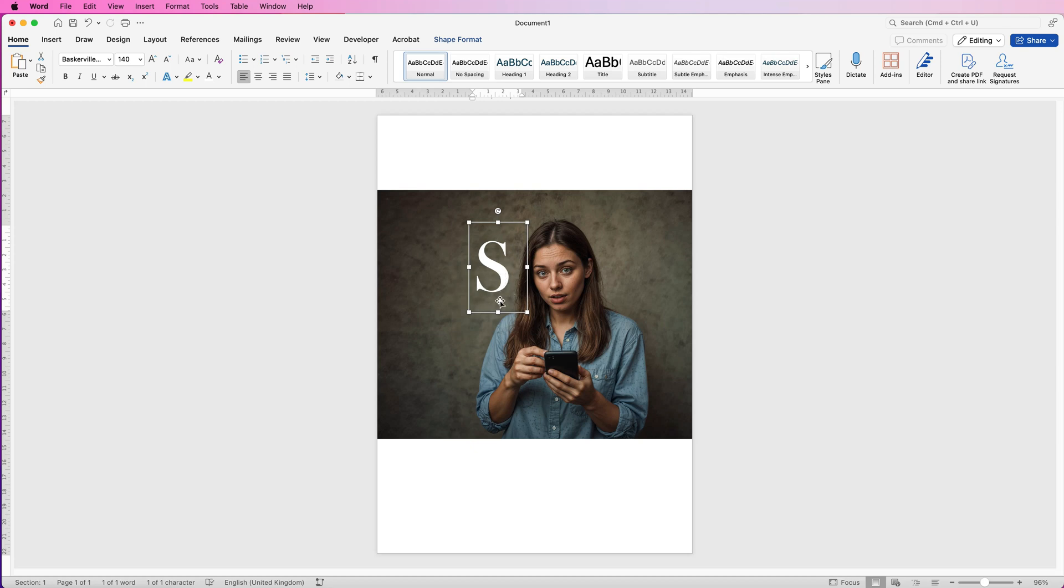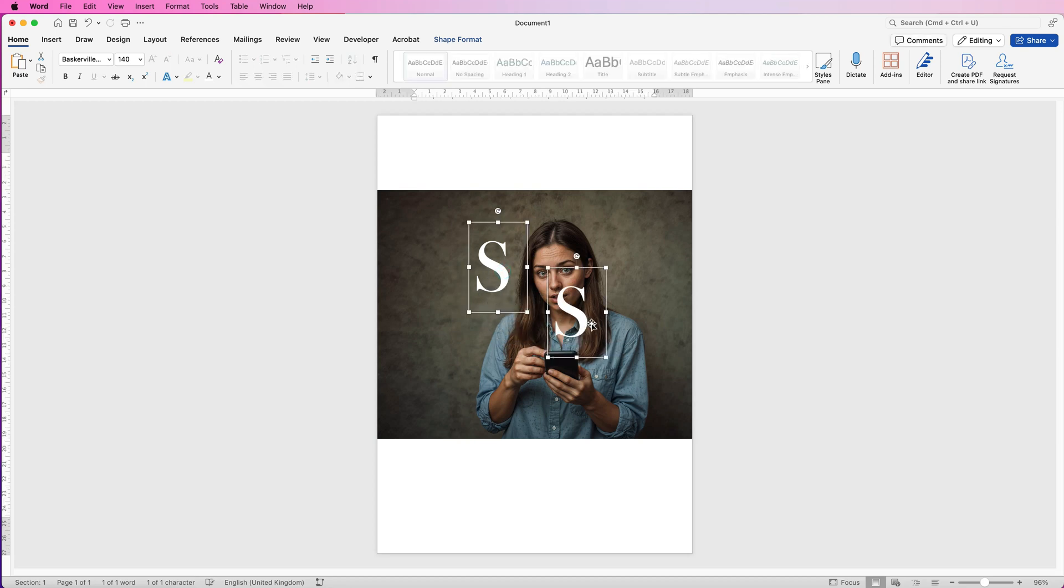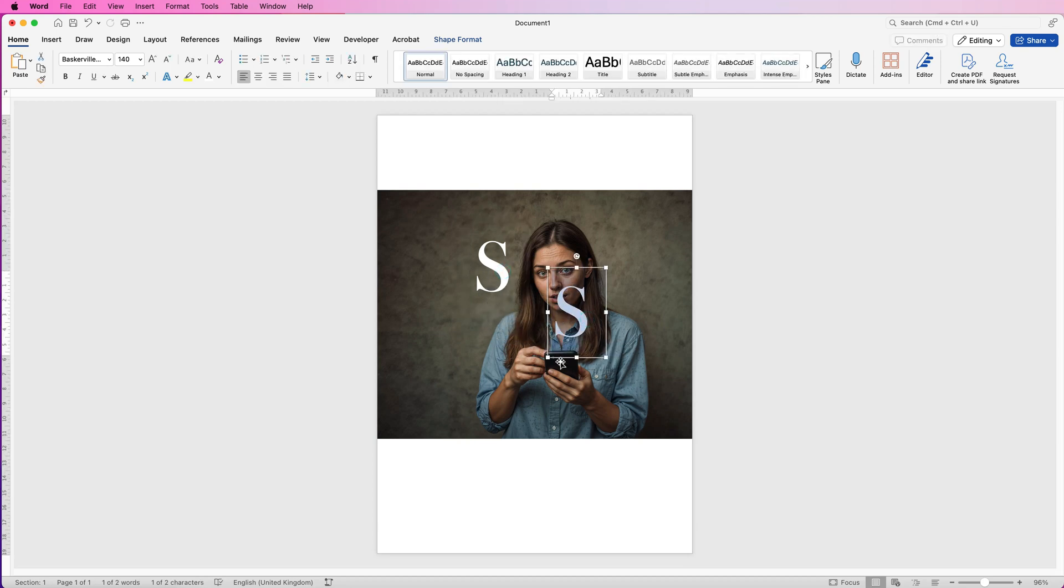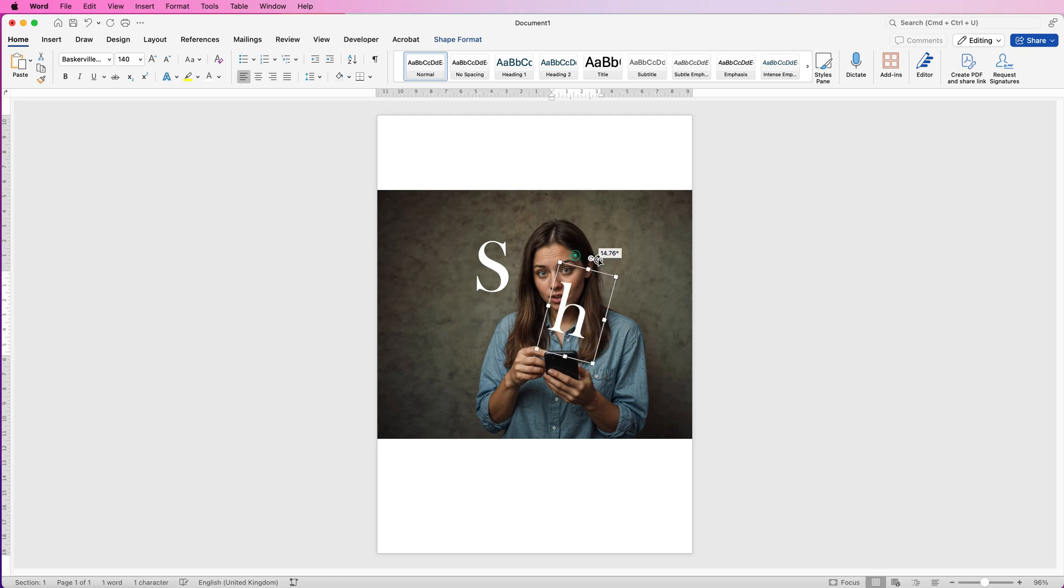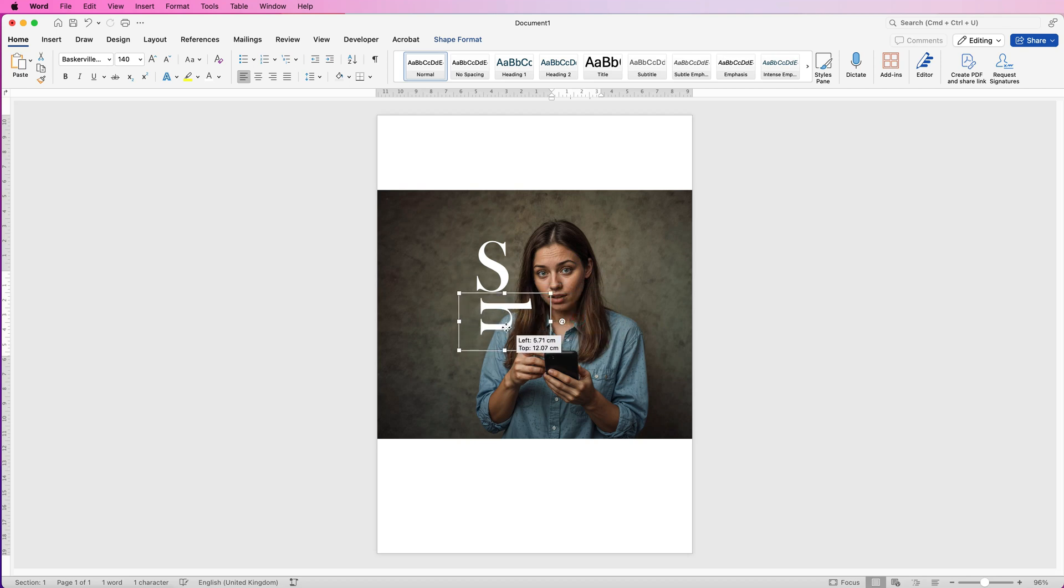Now I can move this anywhere I want to in my image, then I'm going to copy and paste it. The easiest way to do this is to select it, hold down your Alt or Option key, click and drag, and then select this text by clicking inside.